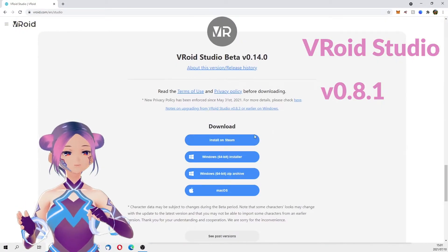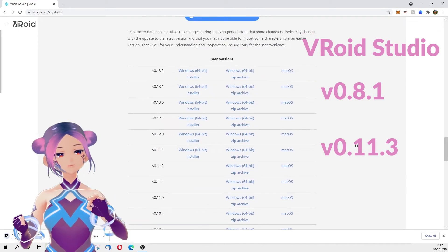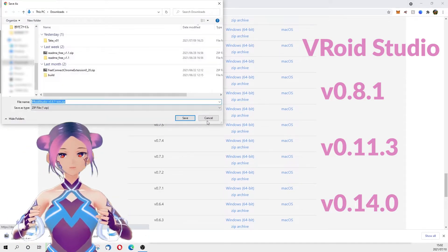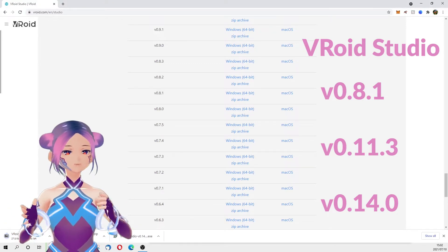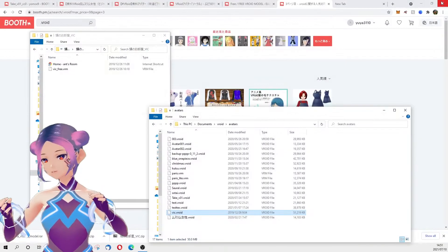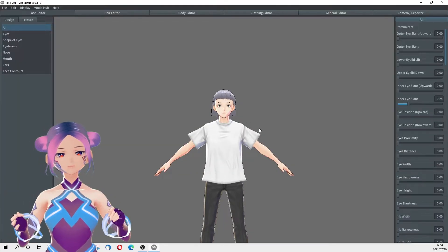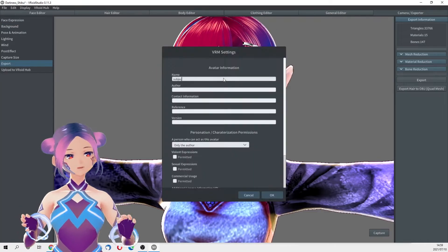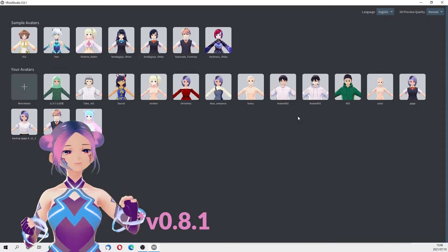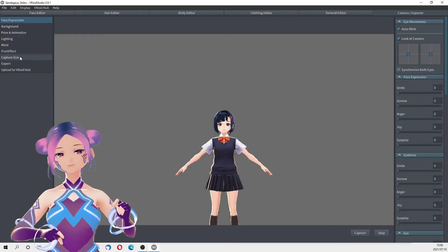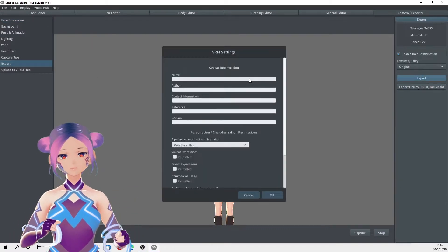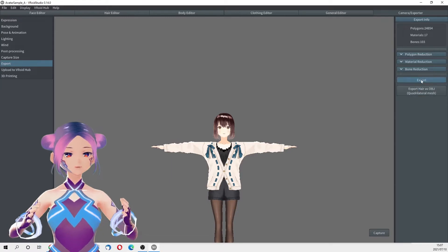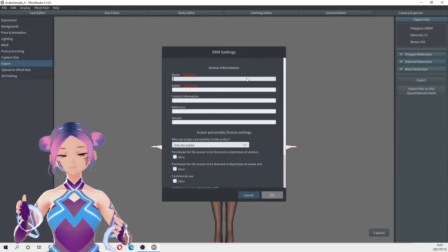Version 0.8.01 is the oldest version, 0.11.3 is the version we used for our avatar, and the latest version is 0.14.0. We went into VRoid Studio and tried making different types of faces. We used 0.11.3 to export different face types, 0.8.0 to export a sample character, and 0.14.0 to export another sample character. We also noticed the older version had characters with fewer polygons, while the newer versions had the same polygon counts.